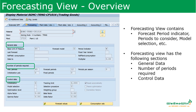Here we see the Forecasting View details of the material. Depending on the material type, whether this view is required or not would have been configured in the material type — this we discussed during the material type discussion. In the Forecasting View we have general data where we select the forecast model, what is the last forecast, what are the reference materials. Then we have a section on number of periods required, and then the control data parameters needed to carry out the forecast.